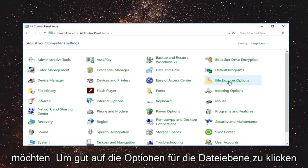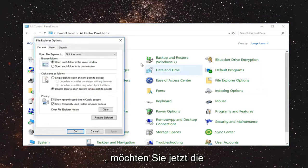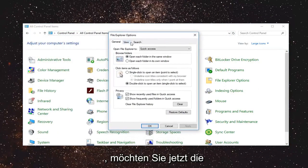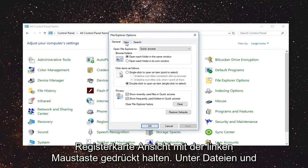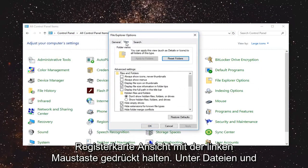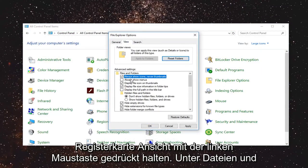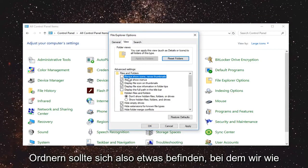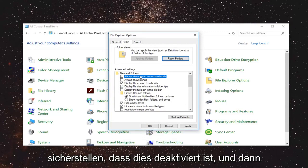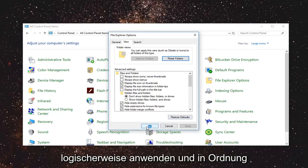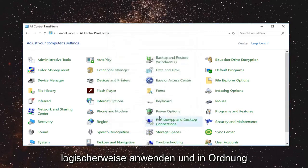Now you want to left click on File Explorer Options. Now you want to left click on the view tab. So underneath files and folders there should be something that says always show icons never thumbnails. You want to make sure it says unchecked and then left click on apply and OK.